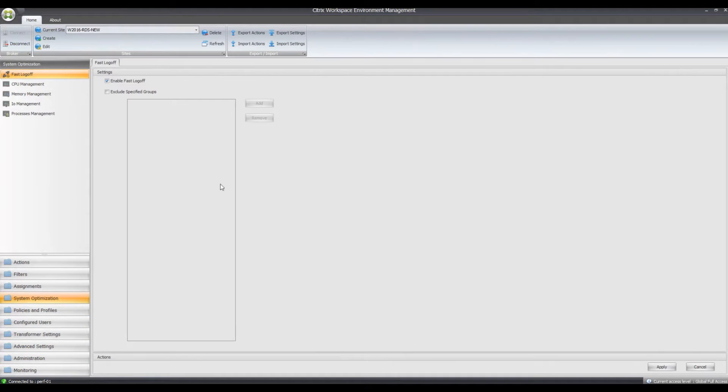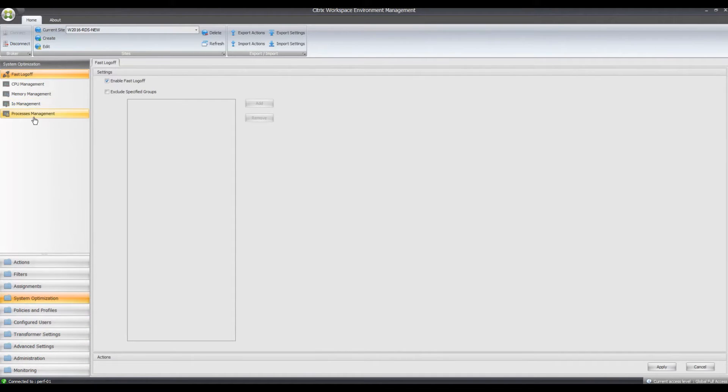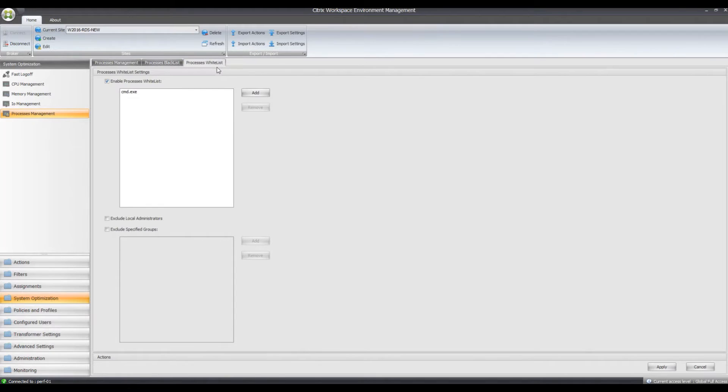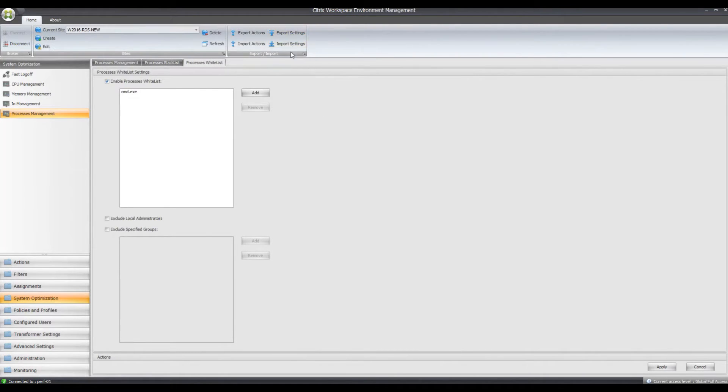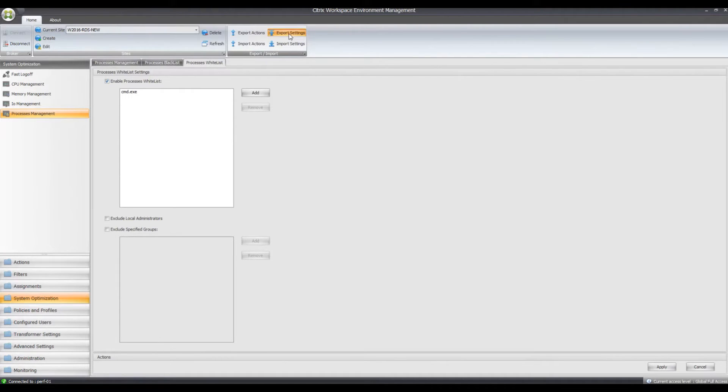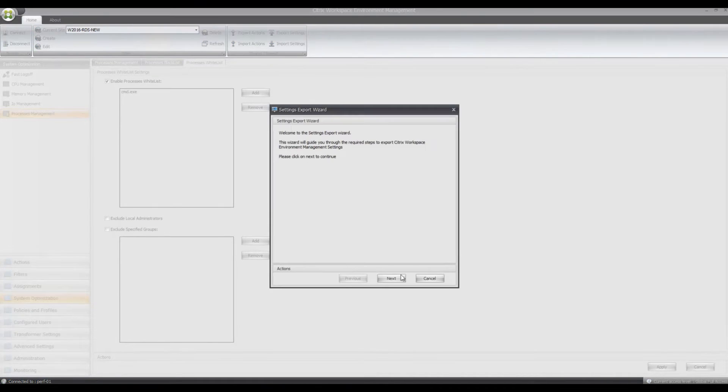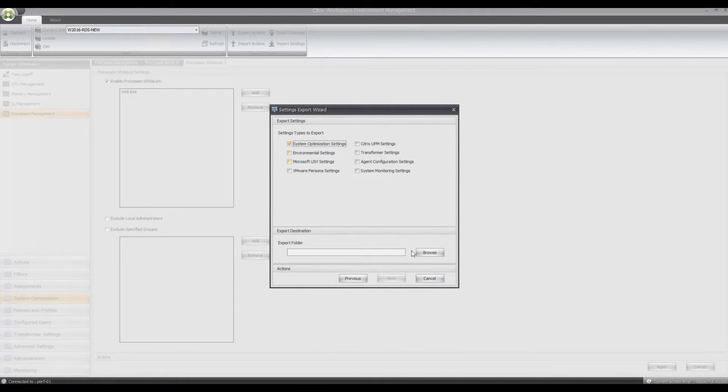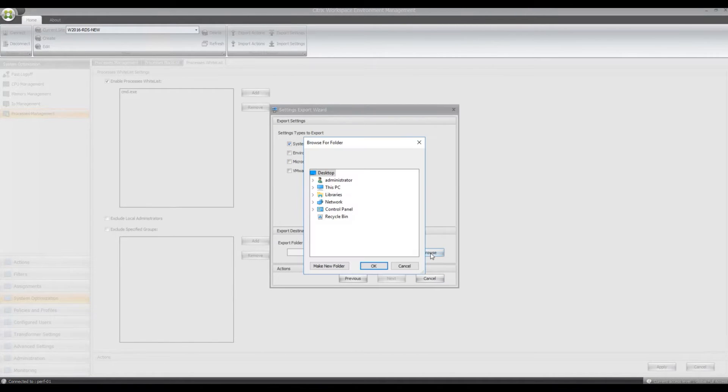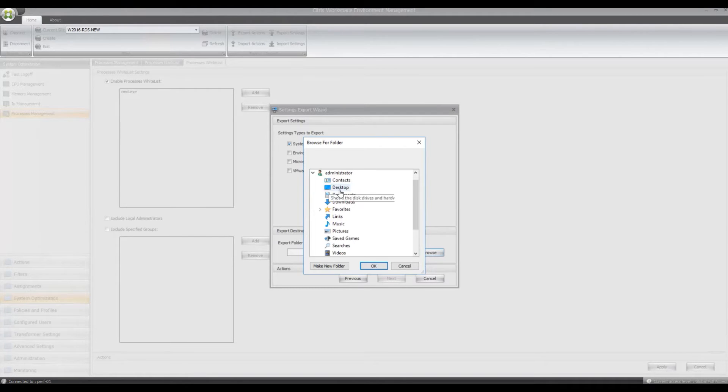So if I go back to System Optimization now, what I'm going to do is I'm going to export the whitelisting settings, so all the System Optimization settings, I'm just going to export them from the Workspace Environment Manager. So I'll just tick the System Optimization box and browse and I'll just locate this somewhere, put it in My Documents.